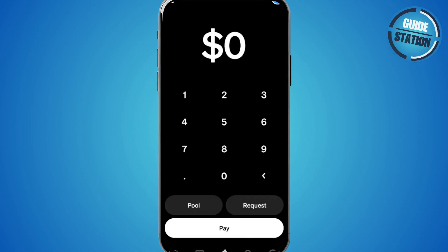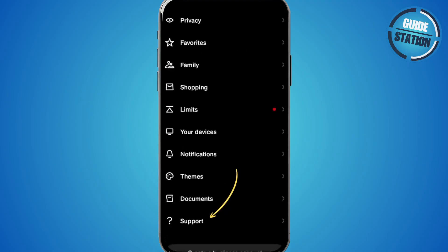First, you want to open your Cash App and tap on your profile icon in the top right corner. Then scroll down and select Support. In the search bar, just type in Verify Identity.